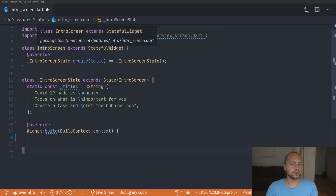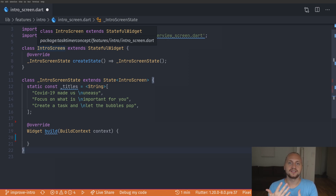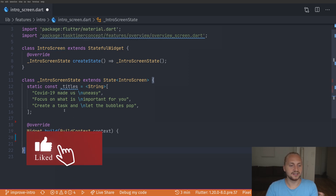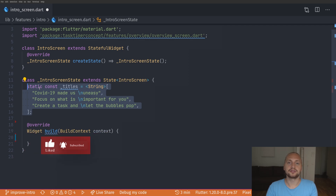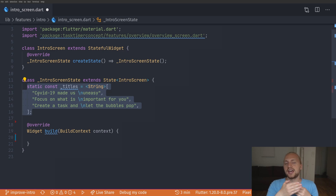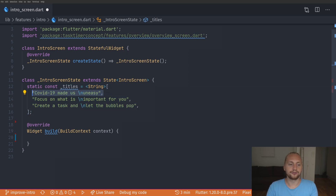So here we can see the intro screen widget. This is just a basic stateful widget which is rendered right away in the material app. When this widget is done we will use push replacement to navigate to the entry part of your application. I've created a static const list of titles — three different titles that I want to be animated in sequence: first the first title, then the second one, then of course the third.